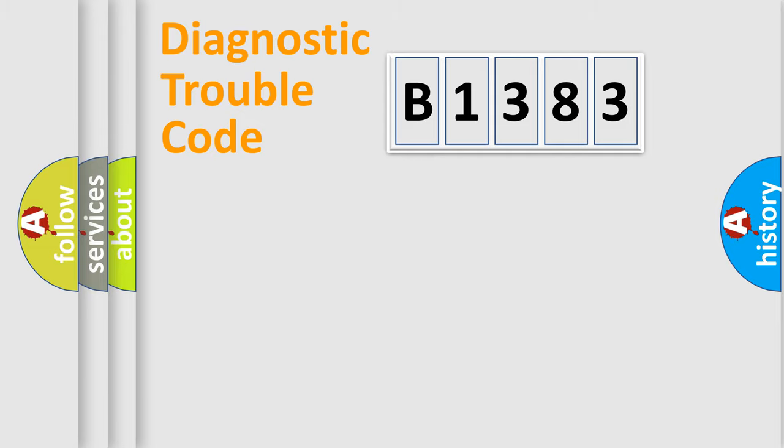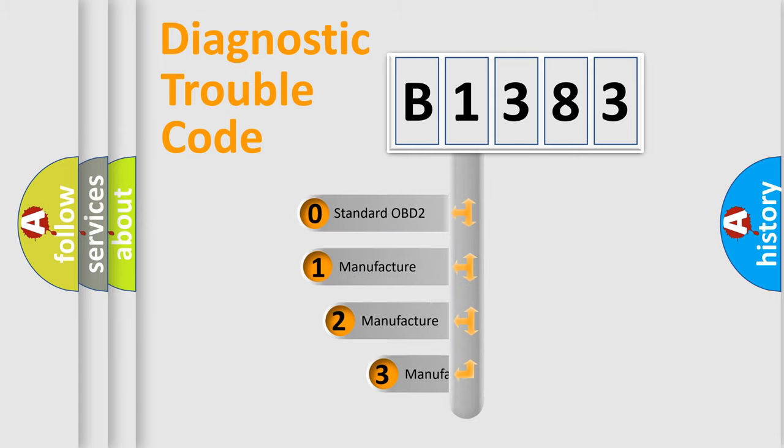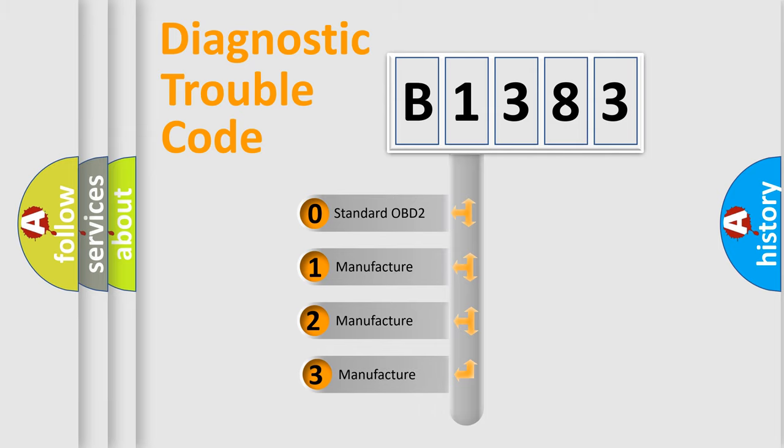Powertrain. Body. Chassis. Network. This distribution is defined in the first character code.